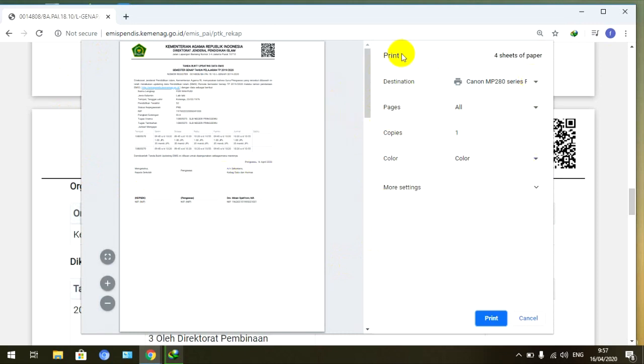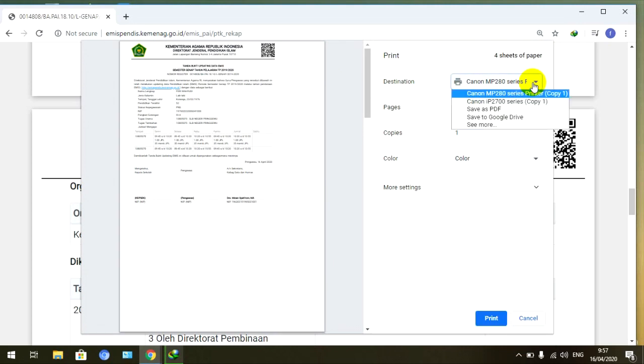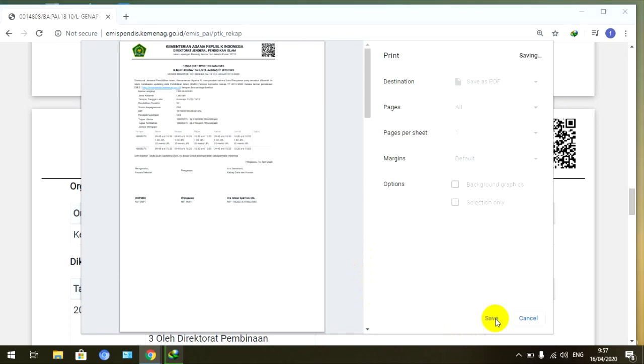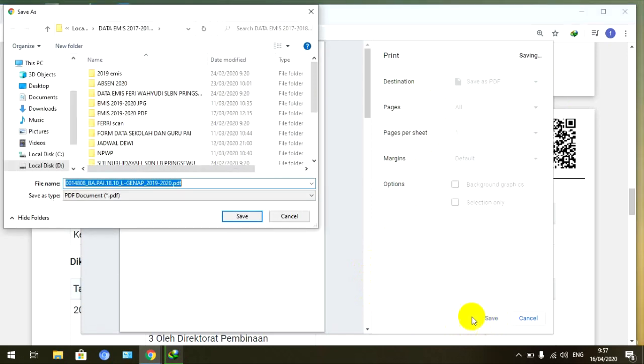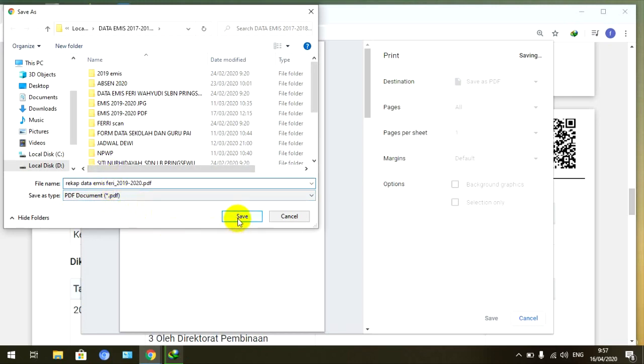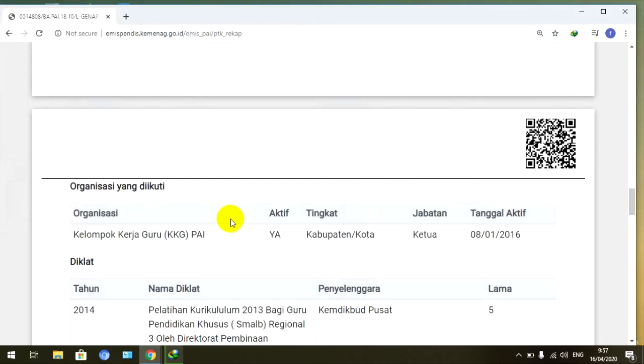Ada pilihan destination dan sebagainya, ini kan ada pilihan printer dan sebagainya. Kita klik yang Save as PDF. Kemudian kita sudah bisa langsung save, simpan. Ini bisa kita ganti nama kita, misalnya rekap data Emis PAI gitu, ya teman-teman kira-kira seperti itu ya. Simpan, di mana teman-teman mau simpan.